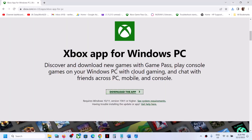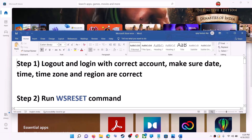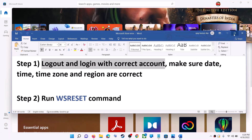In my case, the Xbox app is already installed, so just follow the on-screen instructions and install the Xbox app from the Xbox website. If you're still unable to install it from Microsoft Store, please follow the rest of the steps shown in this video. The first step is to log out and log in with the correct account.